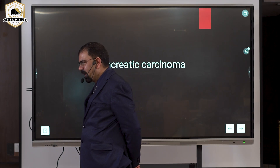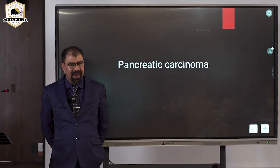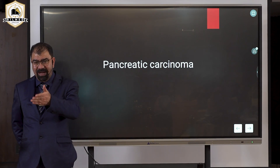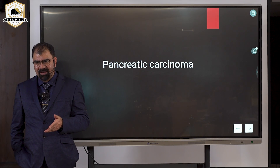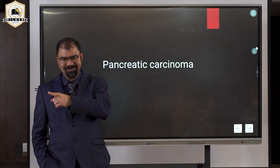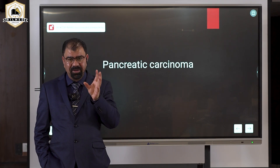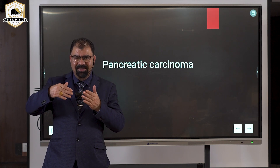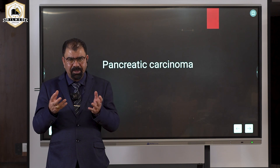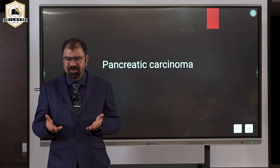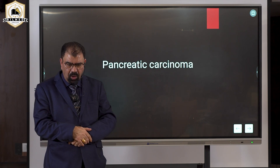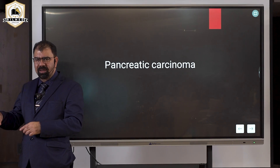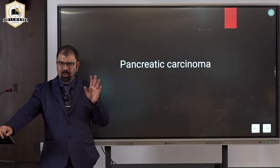Whenever you see a hypoechoic area, that is more worrisome than a hyperechoic area anywhere in the body. If there is dead tissue, that means calcification. Calcification goes against malignancy — because malignancy means rapidly multiplying cells, while calcification means a bunch of dead cells. They are contradicting each other. So if I see a calcified focus, that goes in favor of benign, not malignant.